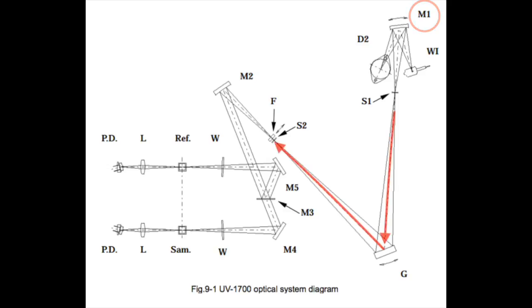The light then enters the monochromator through the entrance slit, is reflected off the diffraction grading and leaves through the exit slit.